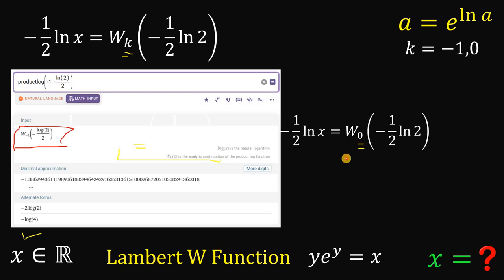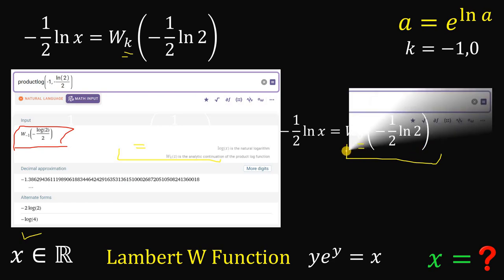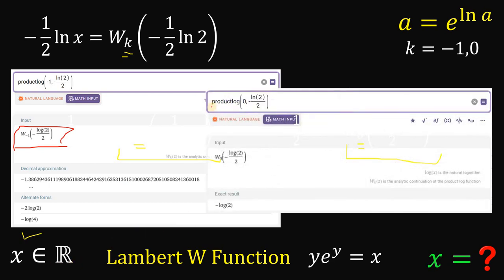How about the value of W₀(−(1/2)·ln 2)? Again using Wolfram Alpha, type: ProductLog(0, −ln(2)/2) and hit enter. We get that W₀(−ln(2)/2) = −ln(2).